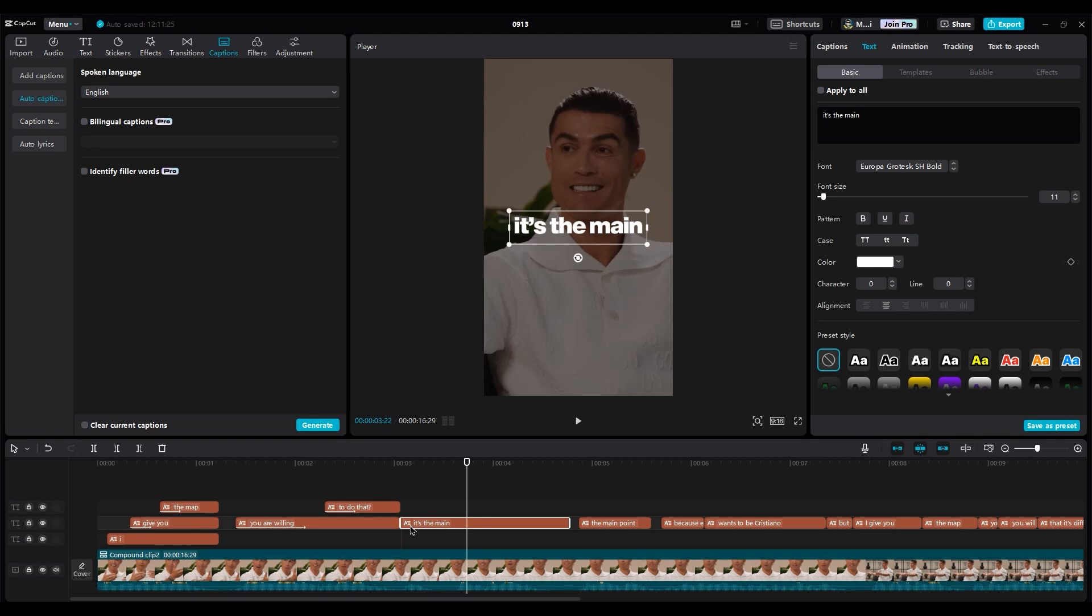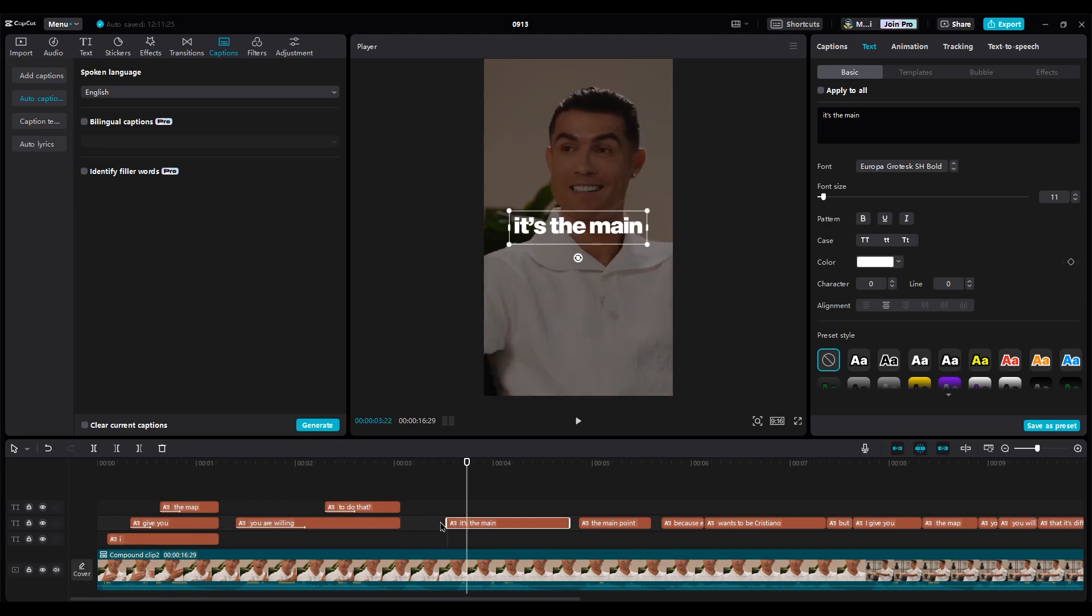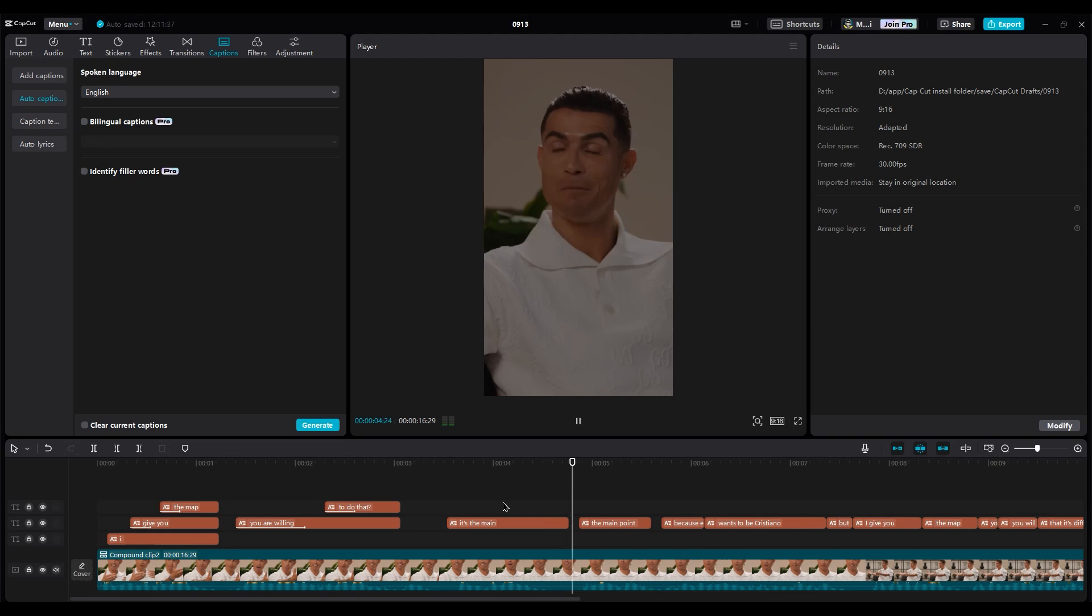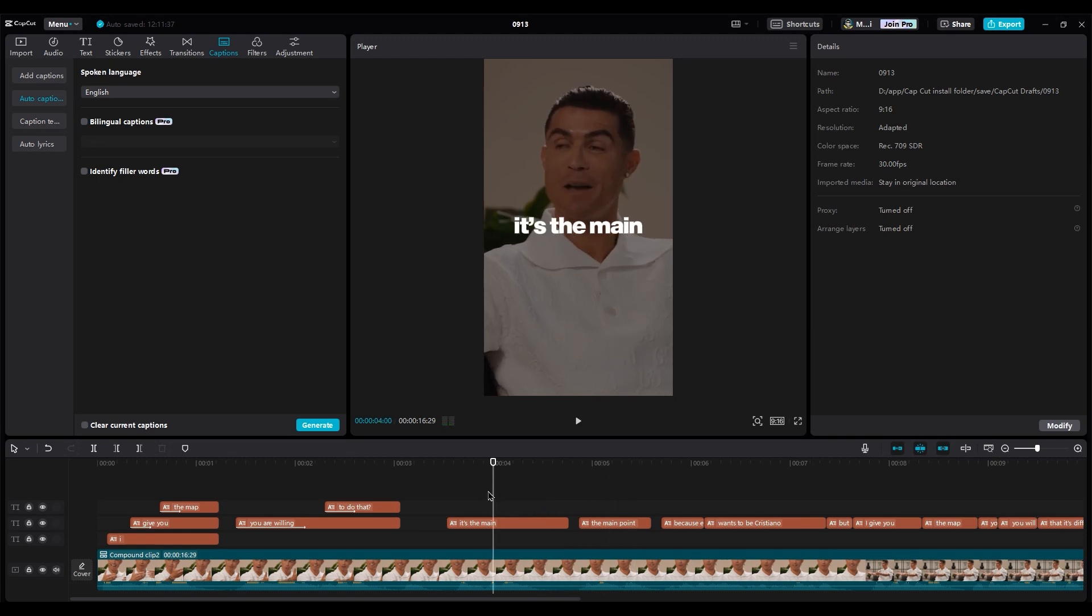For the next sentence, like in the beginning, we won't use animation. Just sync the text with his voice. Important words should be bigger.